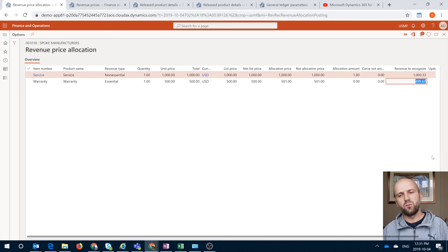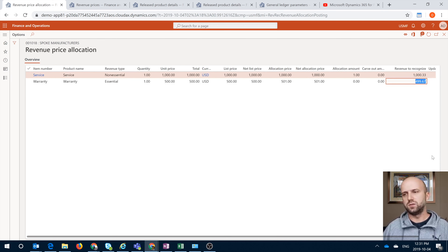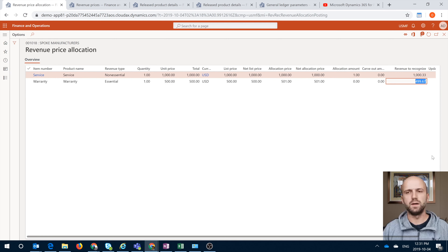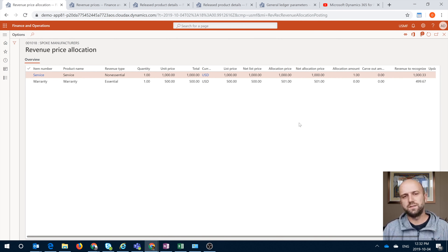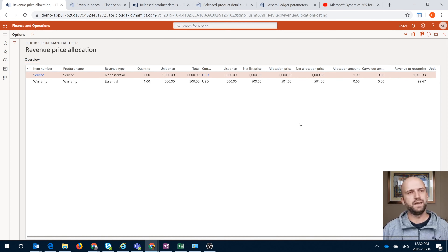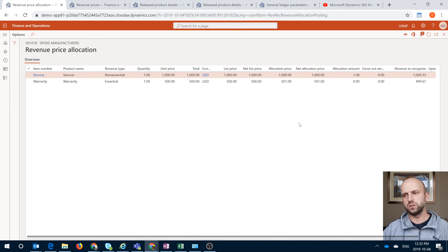Now I can see that my revenue to recognize has actually shifted. I have to recognize $1,000.33 for the service item and $499.67 for the warranty item. For how the math works and the factor used to calculate the price, you can look at the video from Christy. So now we have a slightly different allocation of our $1,500 of revenue that we'll need to recognize eventually.